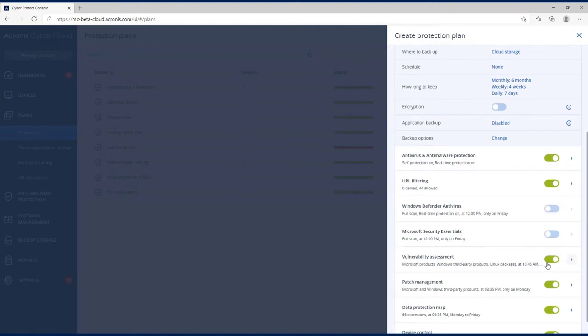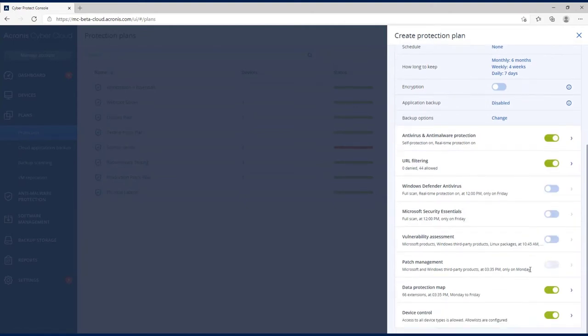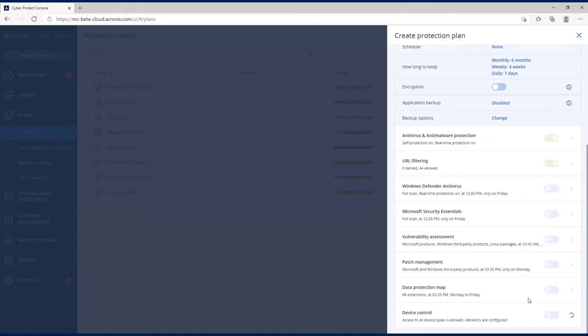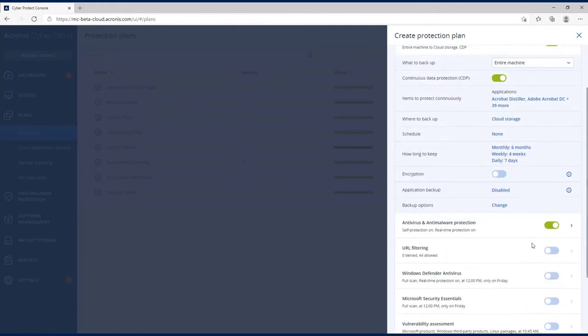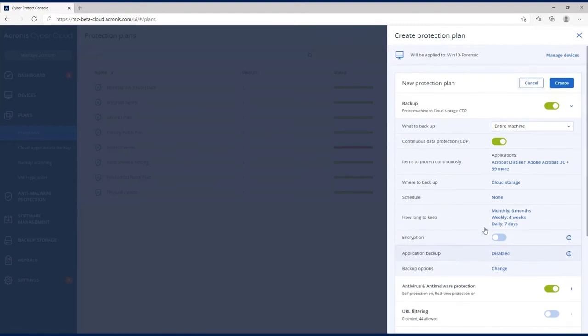For the purposes of this, I'm not going to have vulnerability assessment and patch management and other things, since we're just doing a protection plan. But I will leave the antivirus on. Let's go ahead and create this plan.